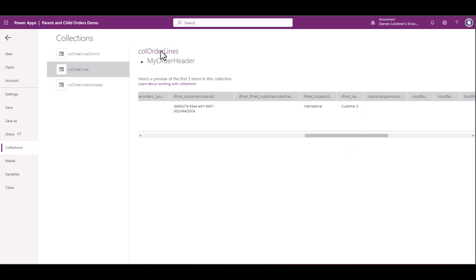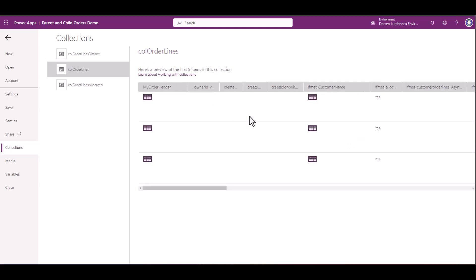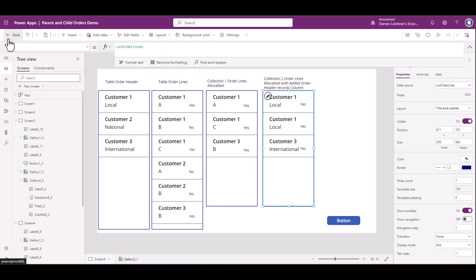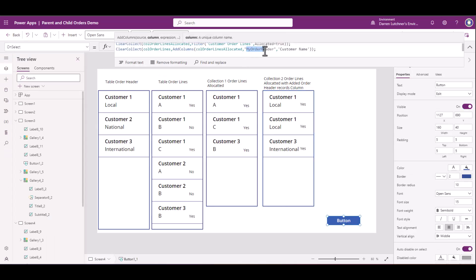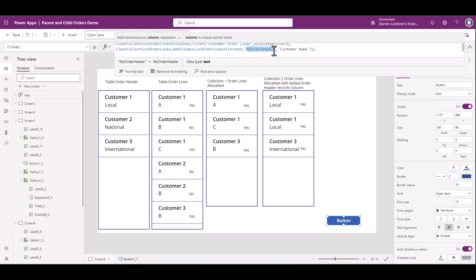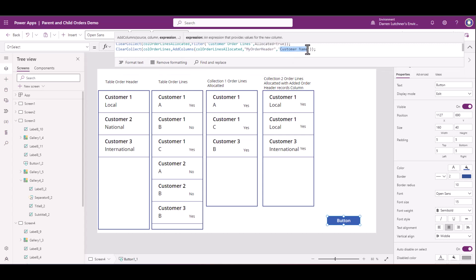Let's go back to that. If we go back to the button, you can see my order header, which is what I've created here, a new column. I've added that as a column and all I've done is brought the customer name, but it's basically bringing all the records across from the header. So you need to do that as a second point collection.